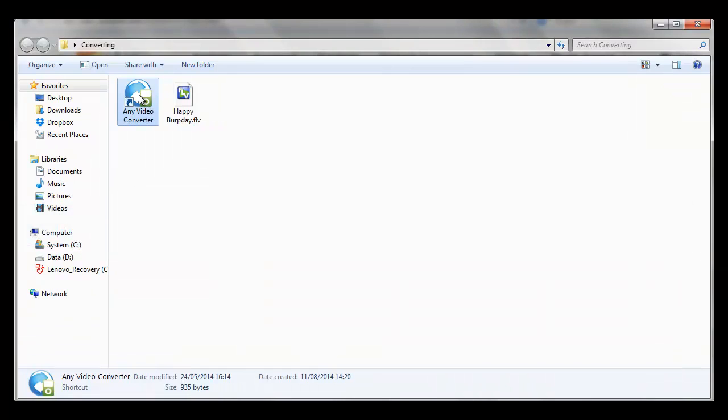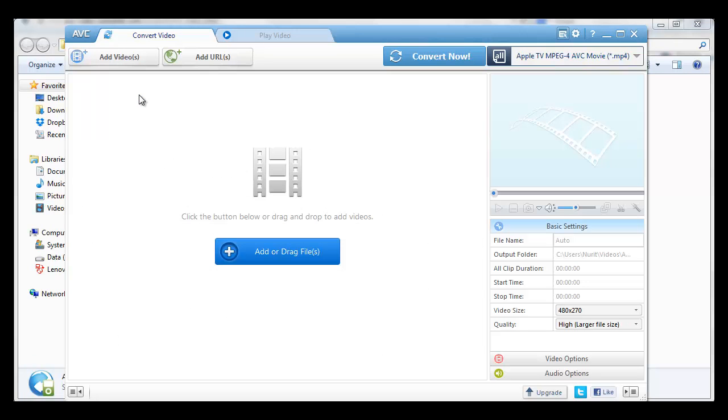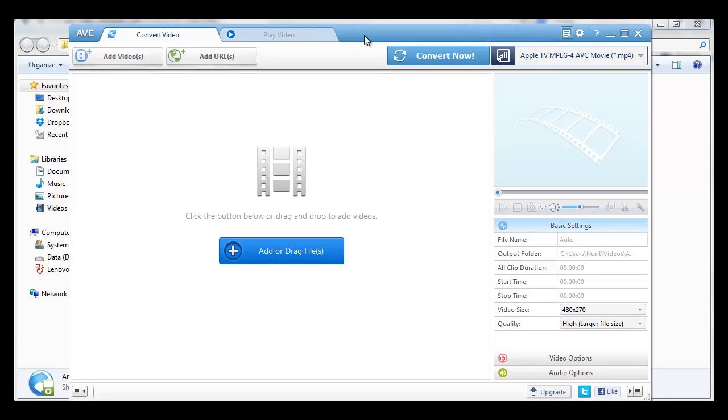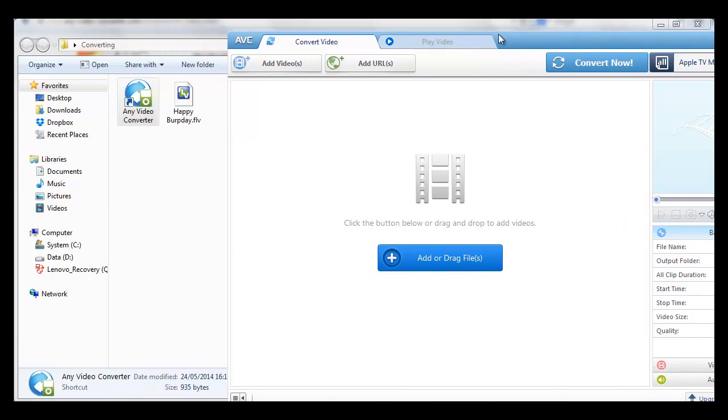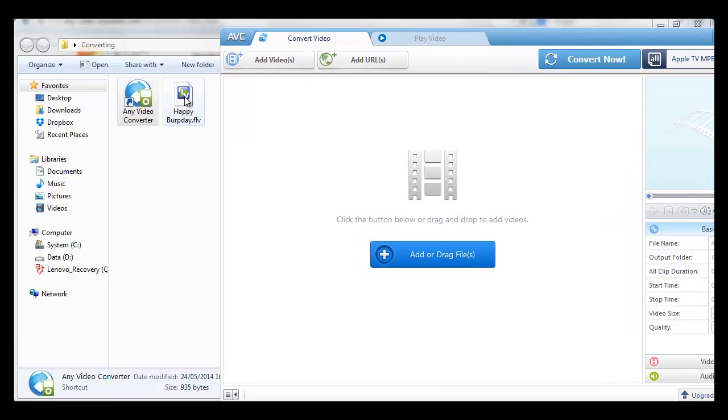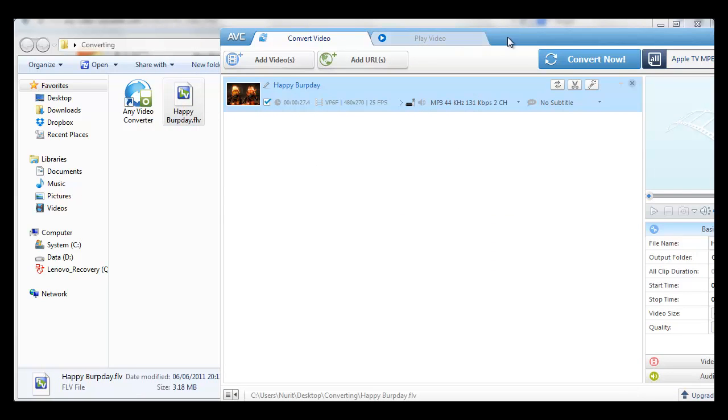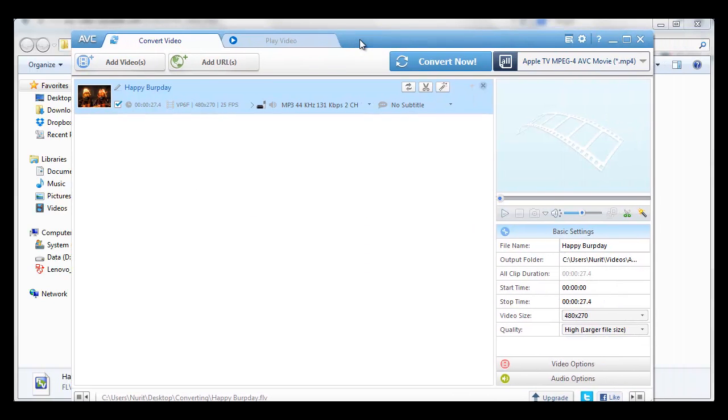This is the software. You need to start it this way. And all you need to do is drag a video this way to the software. There you have it.